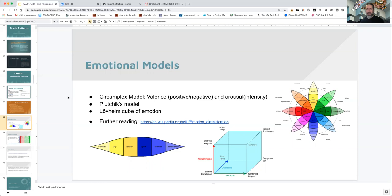Here are a couple of basic models — if you've taken psychology classes you've probably run into this kind of thing. There's the idea of the circumplex model, which uses valence — whether an emotion is positive or negative — and arousal — what level of intensity the emotion is happening at. Is it a low-grade emotion or a high-grade, intense emotion? For example, a negative valence at a low level of arousal might be something like pensiveness, like thoughtfulness.